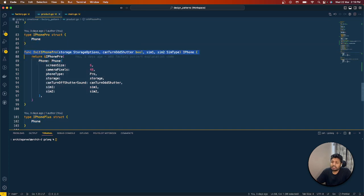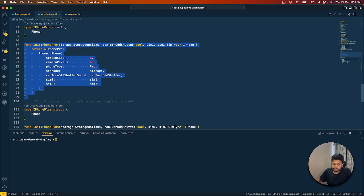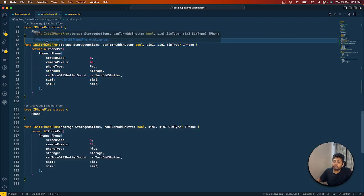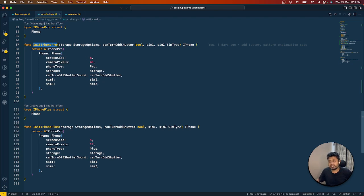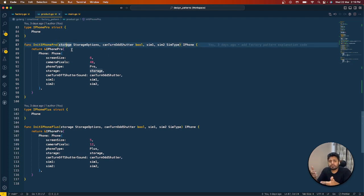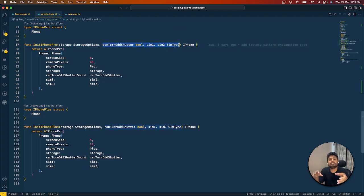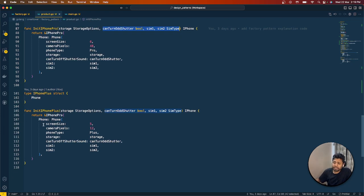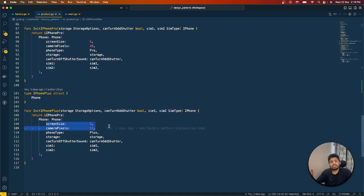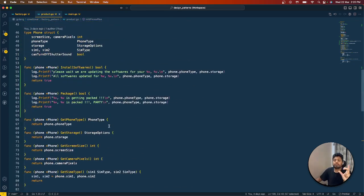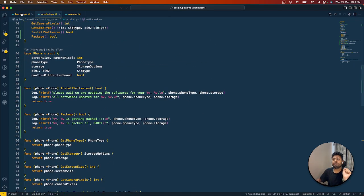In Go, we don't have inheritance, so embedding the phone struct is the way to inherit its properties. I've created constructor functions for both phones. A Pro phone has a screen size of 6 inches and a 48 megapixel camera; the rest — storage, shutter sound toggle, and SIM types — are passed as input because they differ by region. Similarly, the Plus has a 5-inch screen and a 12 megapixel camera.